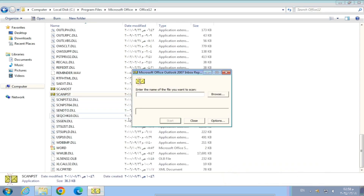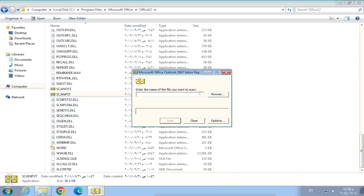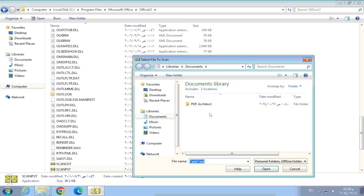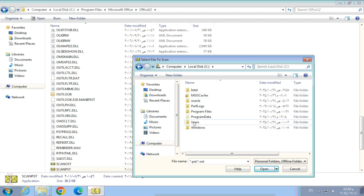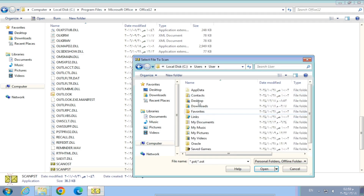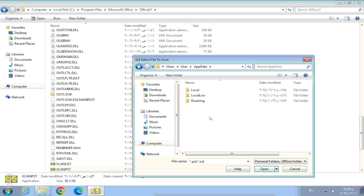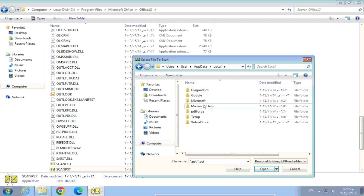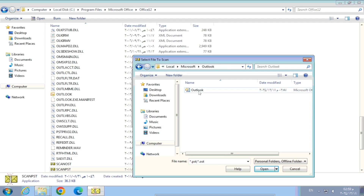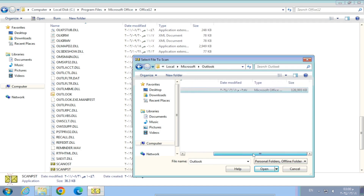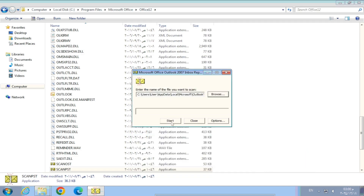Our third step is to use the ScanPST tool. Open ScanPST.exe with administrator privileges, then click on the Browse button and navigate to the following path: C:\Users\User\AppData\Local\Microsoft\Outlook. Then select the Outlook.pst file. Finally, click on the Start button and wait for the scan to complete.